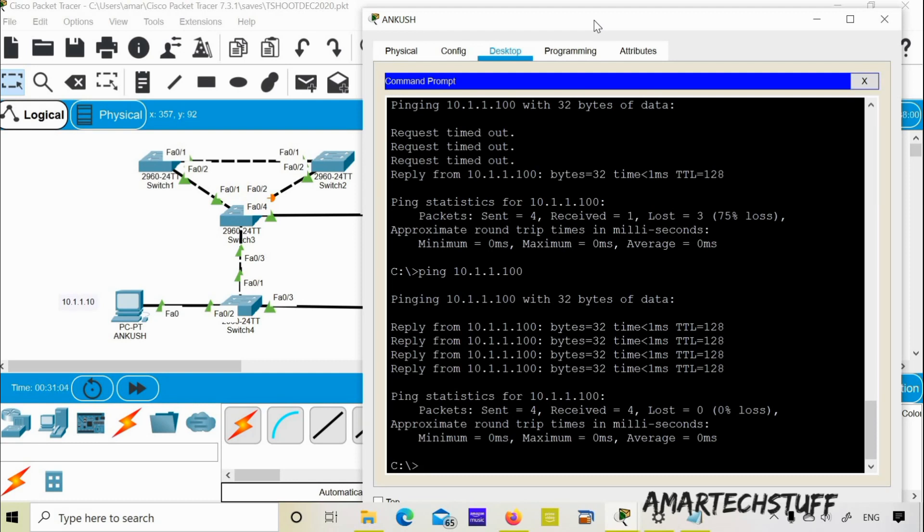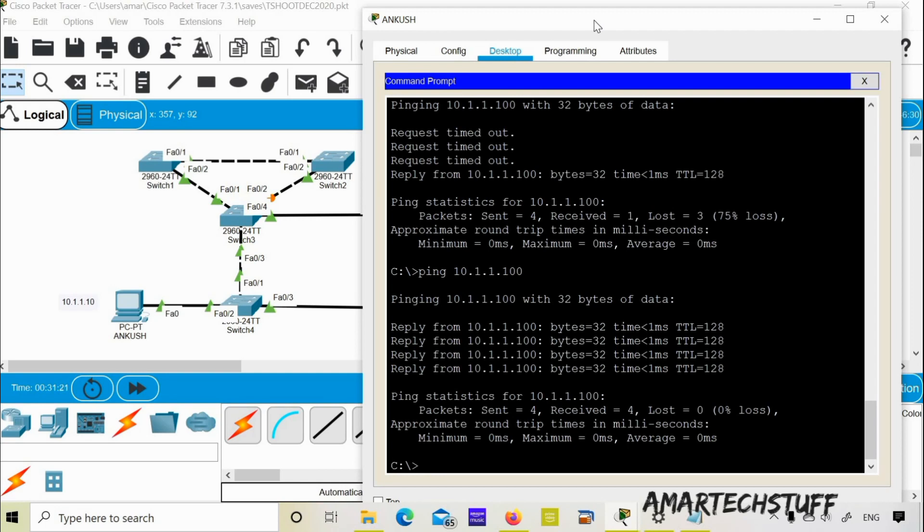Now you can see we are able to ping it. So whenever a switch is connected to a port on another switch, that port should never be in port fast. If it is in port fast, then the STP will be disabled. And if it is having the configuration like this where BPDU guard is configured, it is going to put it into error disable mode.